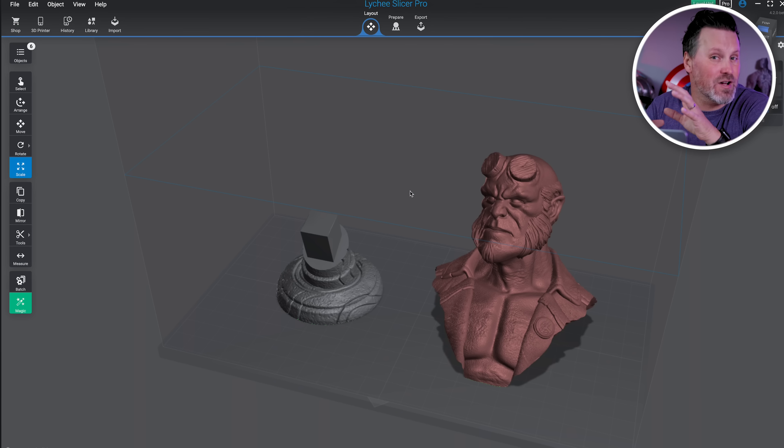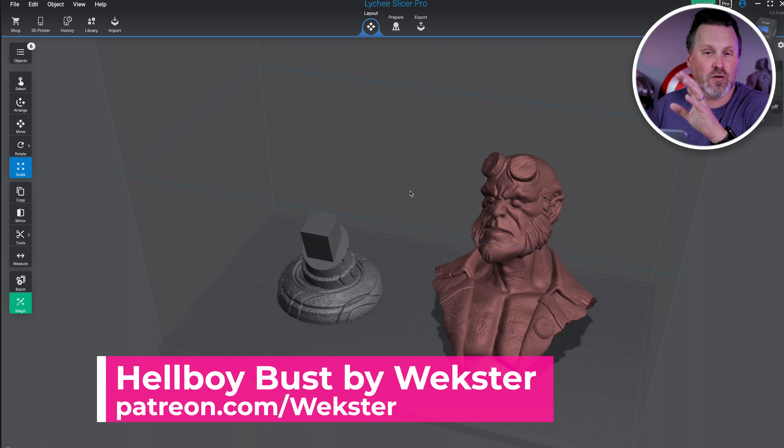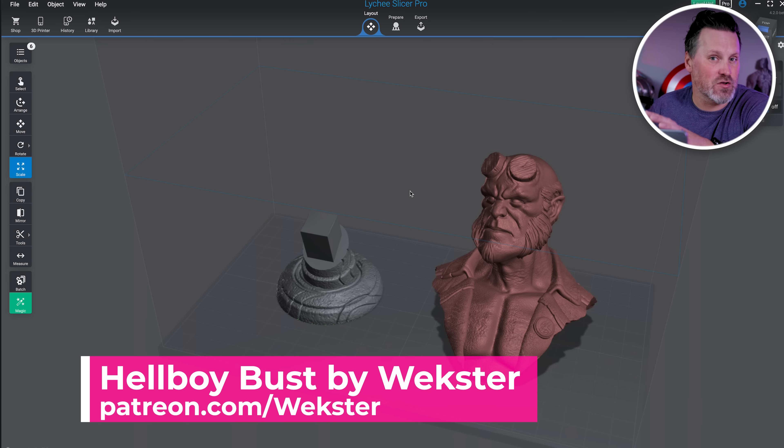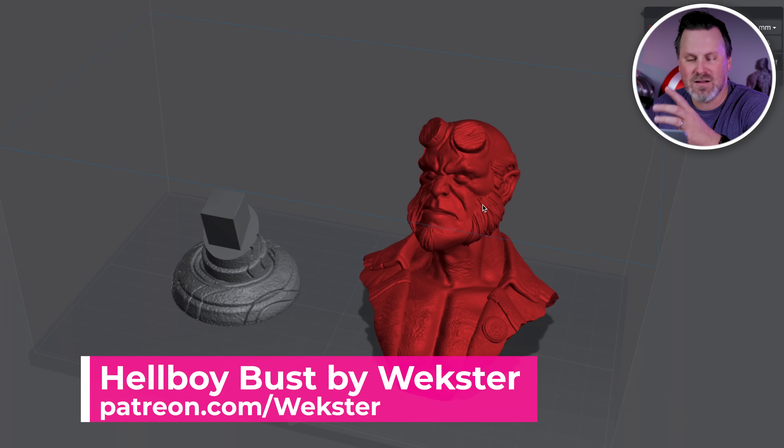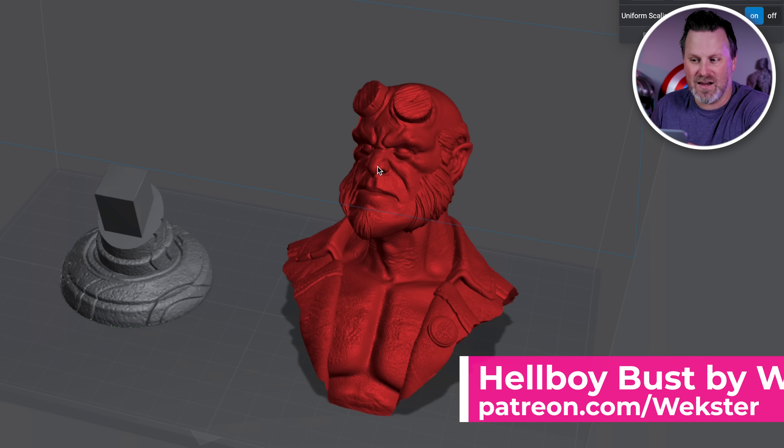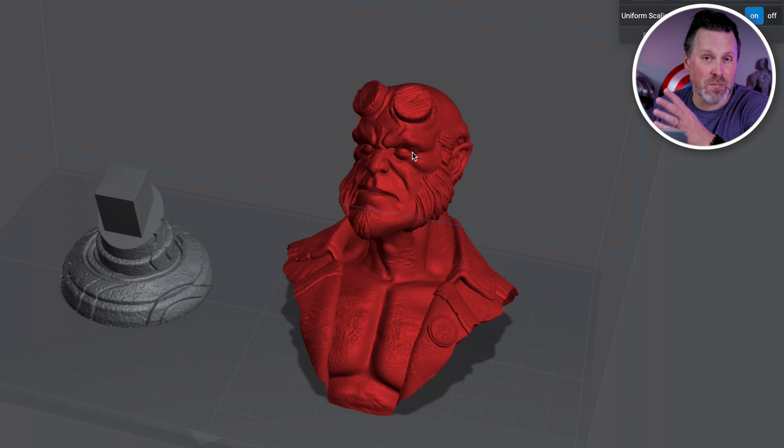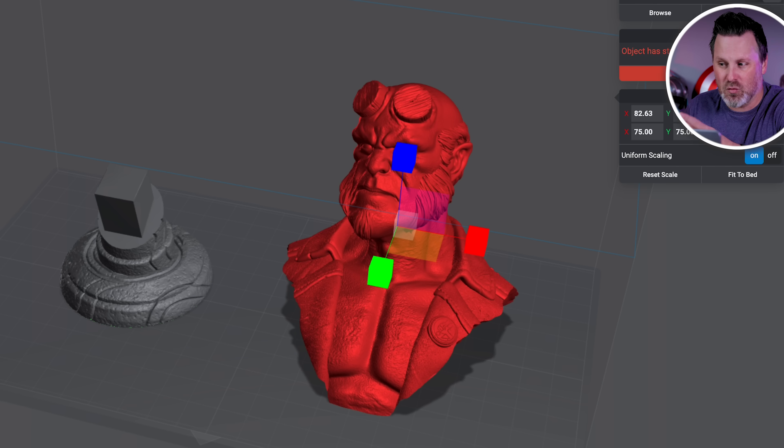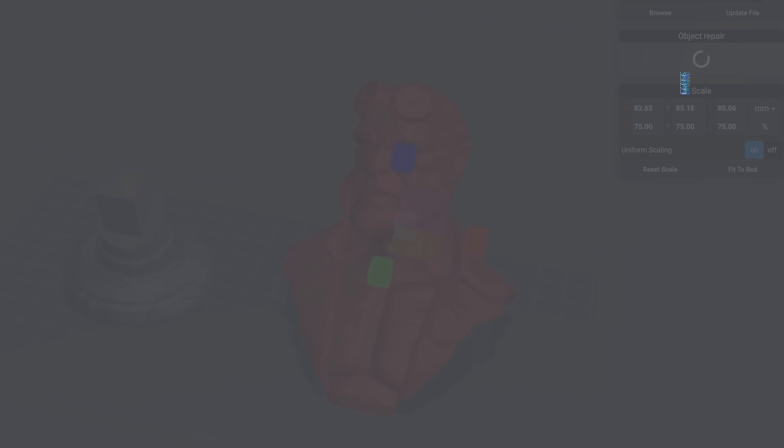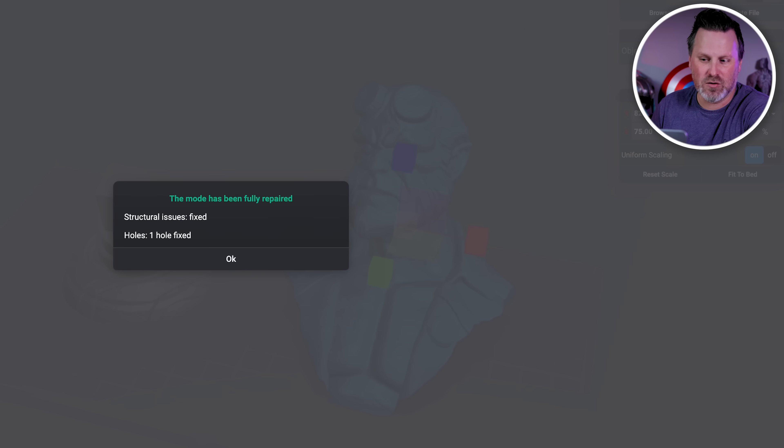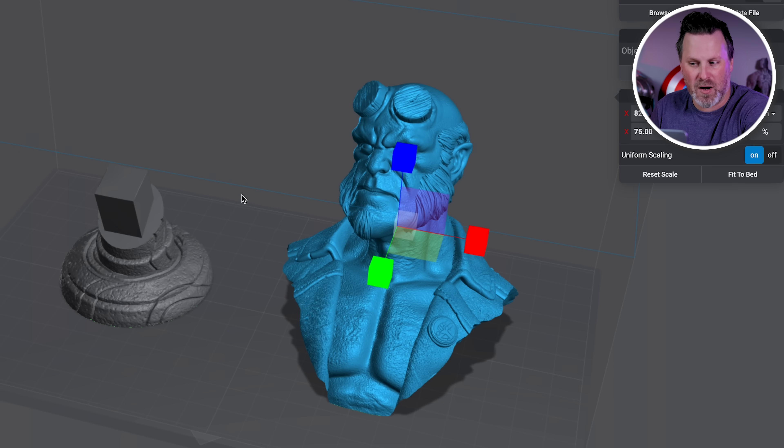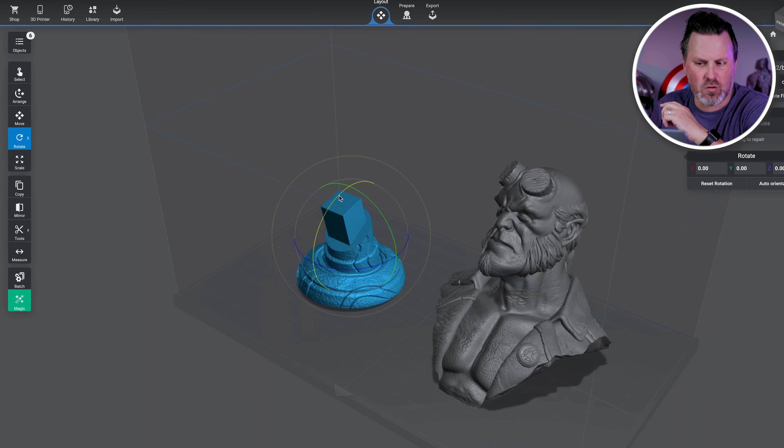I've got the beta version of Lychee Slicer up and running on my computer. For this first new feature, I'm going to be working with Wexter's Hellboy Bust. One of the things that I love about Lychee Slicer is any file that shows up as red means there's a potential issue with it, and there's a repair tool built directly into this. This isn't the new feature, it's been here for quite some time. It looked like there was one small hole that needed to be repaired before we can proceed with this next test.